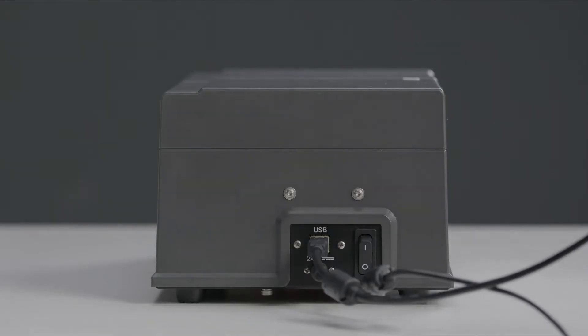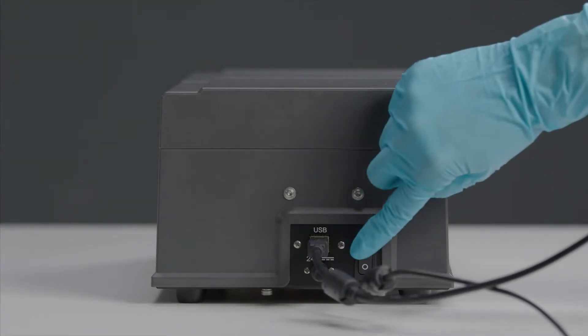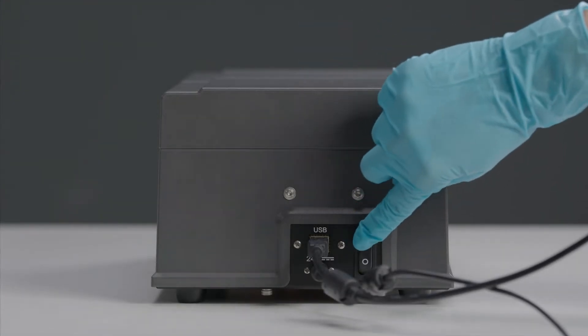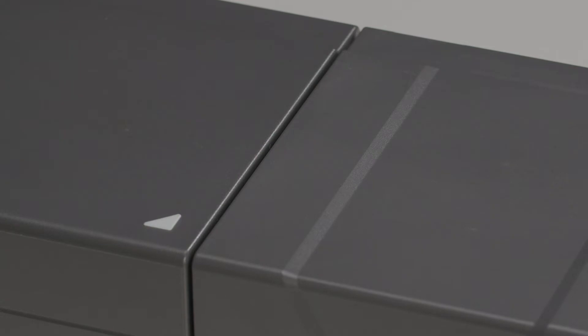Turn on your instrument with the power switch. The green blinking light indicates that the device is now ready to connect to a PC.